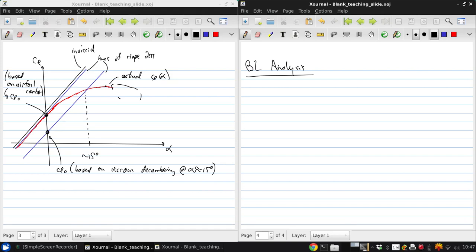Now the second piece of the puzzle is figuring out exactly how we know what the boundary layer should be. And then the final piece will be coupling the two together.